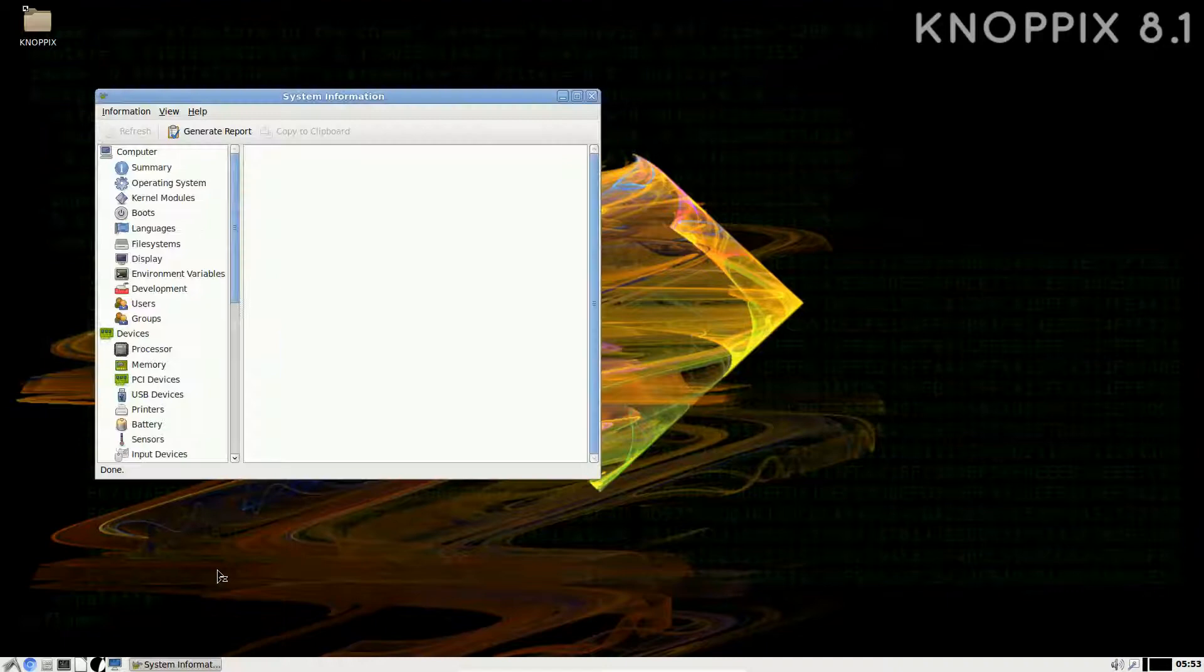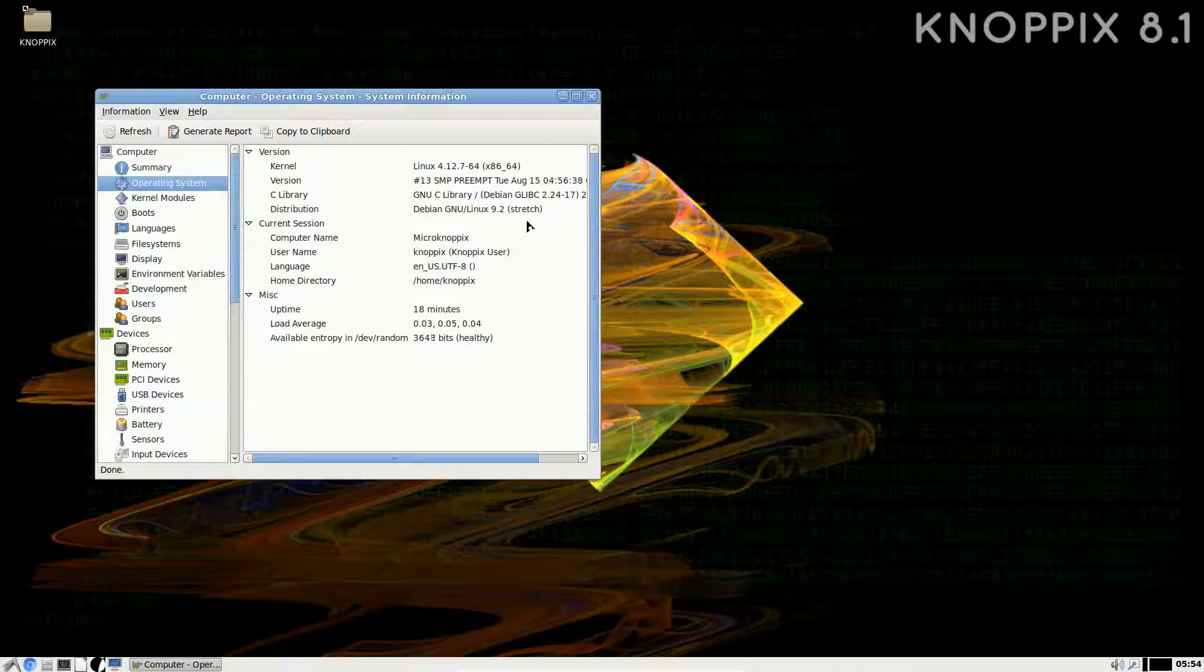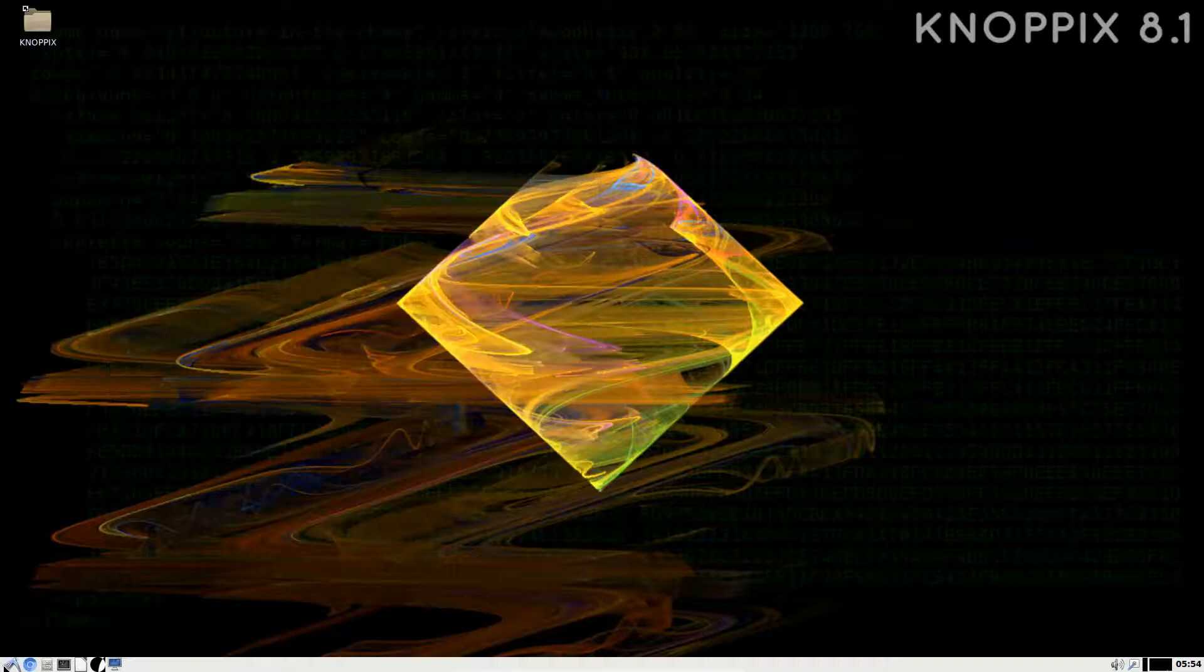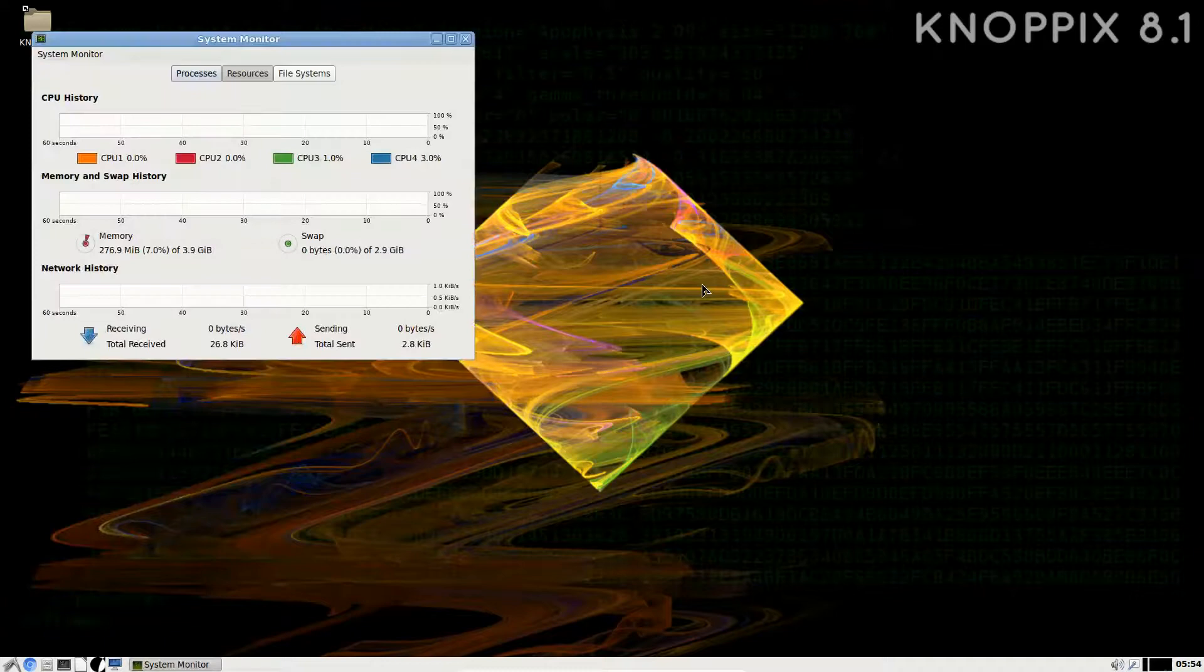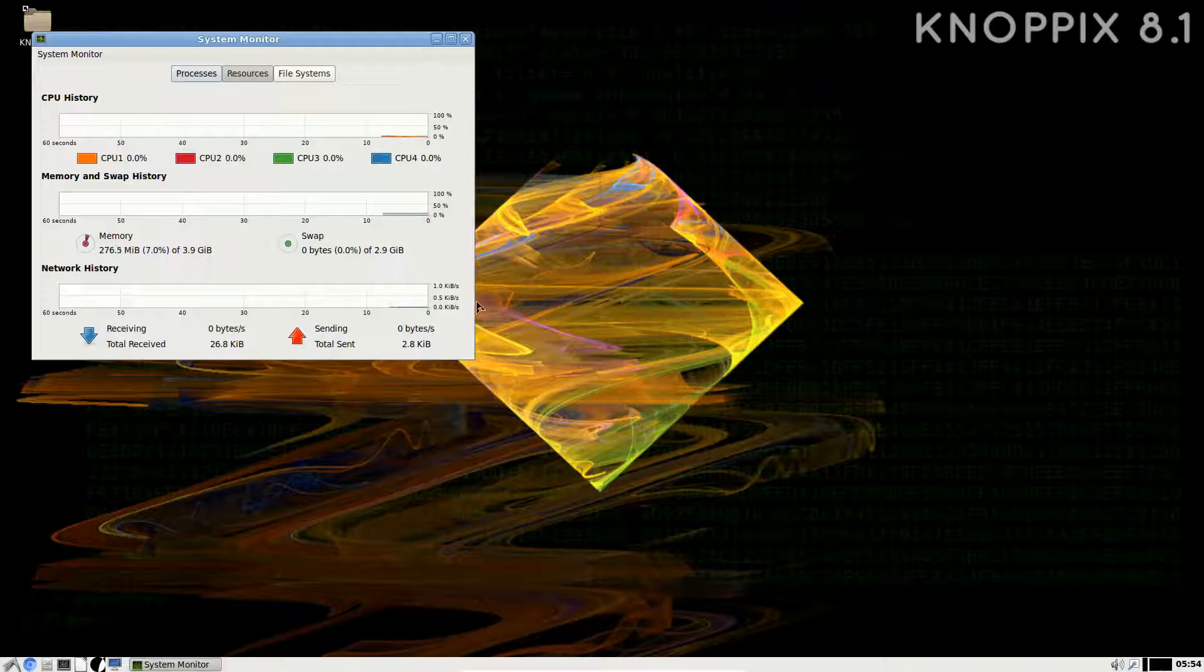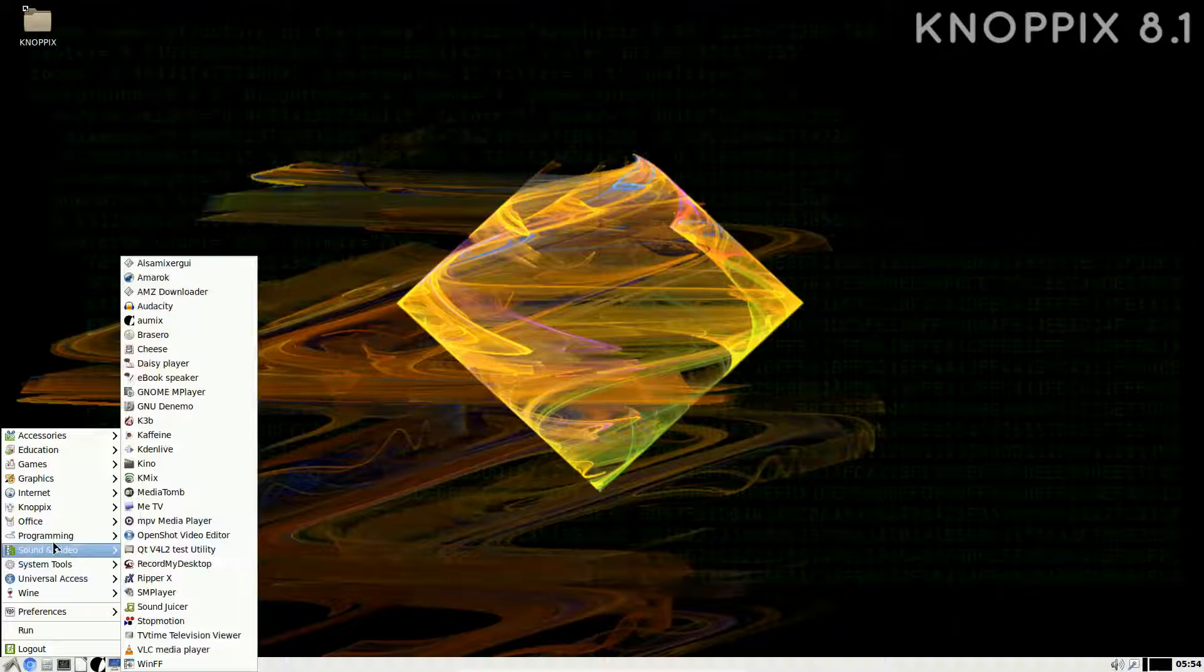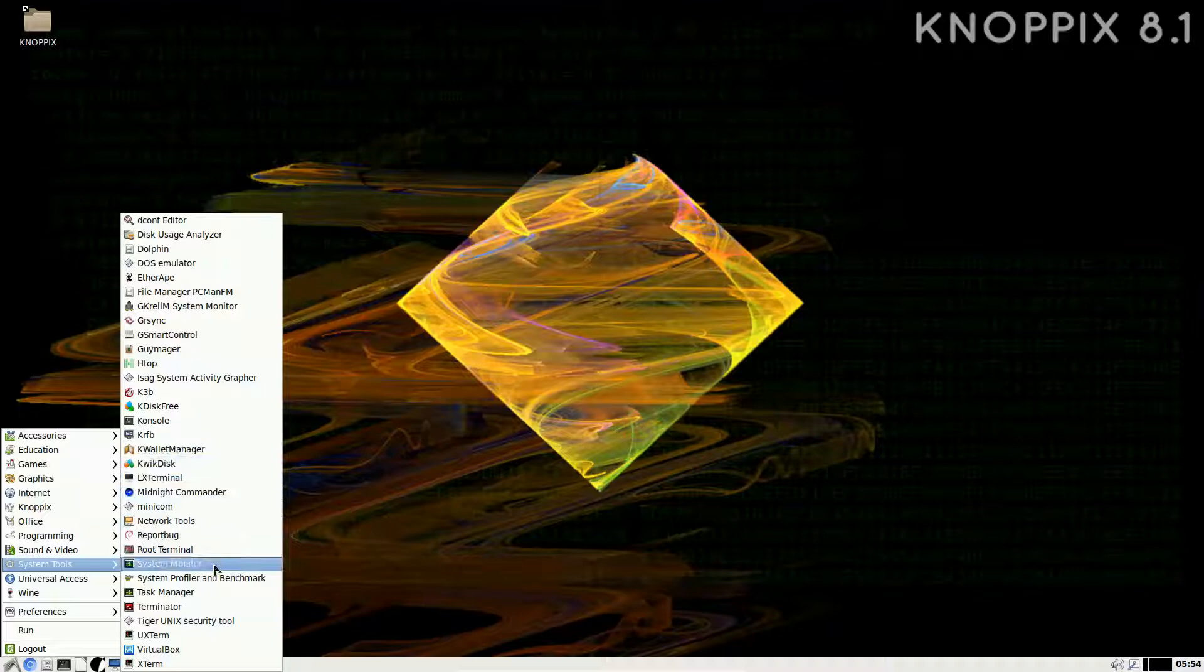K3b, KDiskFree GUI, KFQRB. We have select software from pretty much every corner of Linux. Networking tools, Report Bug, Root Terminal, System Monitor. Here we have System Information. Here we have the summary, operating system, Linux kernel, and a lot of different things. Kernel modules, kernel module boot. It's mind-boggling the amount of stuff that's included. Here with the System Monitor, we can see we're using 276.5 megabytes of RAM, which is quite low usage actually, extremely low.